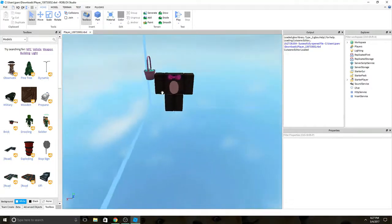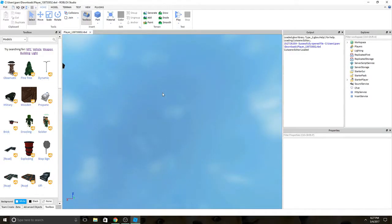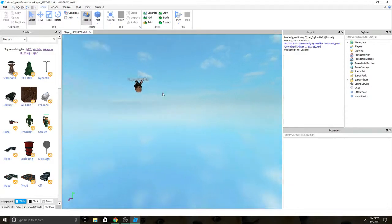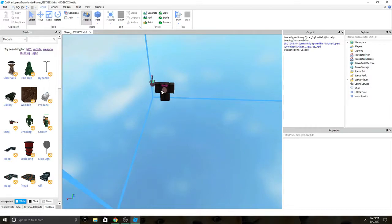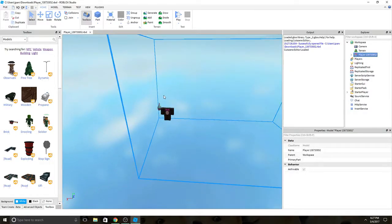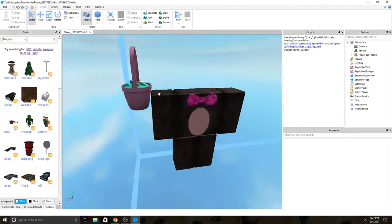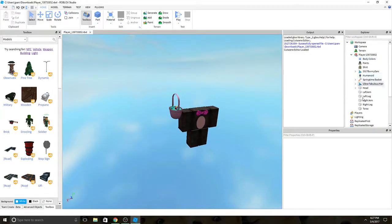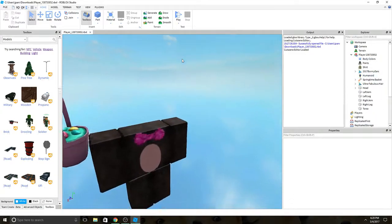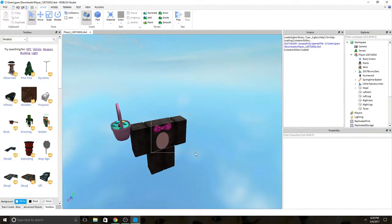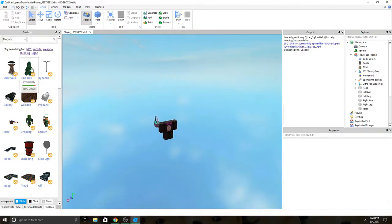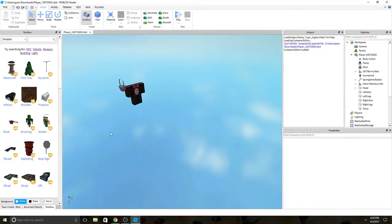Alright, so once you're loading in, it should have looked like something like this. Now if your character had a package, it would come in like some R6 — there will be files in here of R15 and the package won't be in the avatar. What you want to do is, let's say I use the Superhero Package — all you need to do is in Models, you can search up Superhero Package.